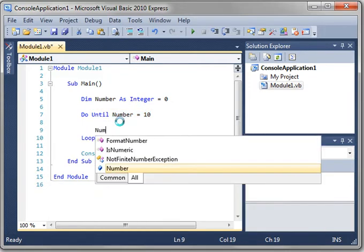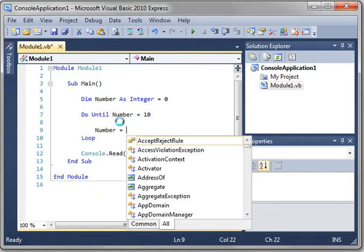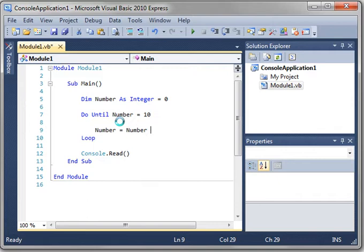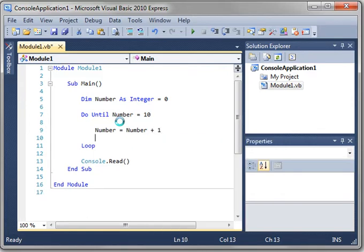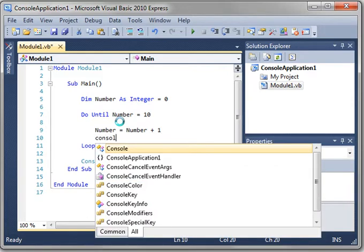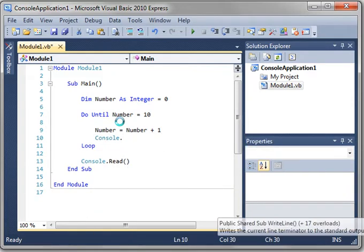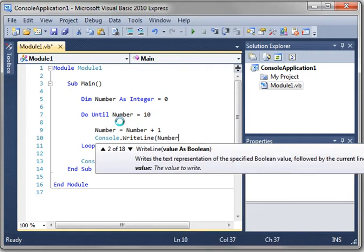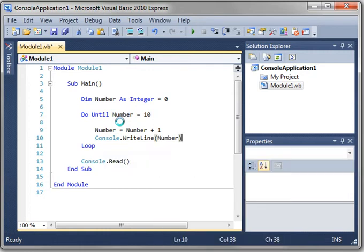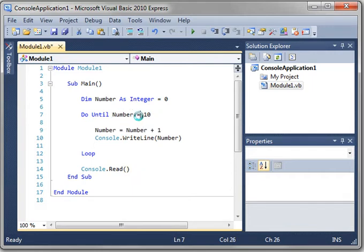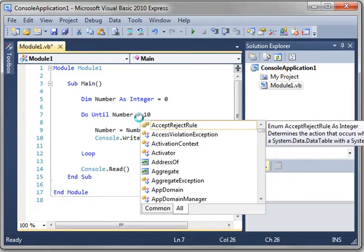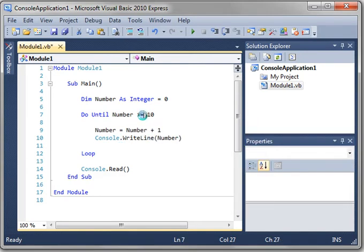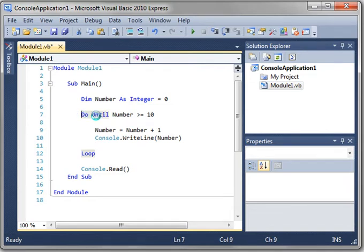So we're going to say number equal number plus one console dot right line number. And you notice how we are not putting an exit do in here. The reason why is we're saying if that number is 10, you can put greater than, or you can put greater than or equal to. We'll cover these symbols in another tutorial. But really what we're saying is do until the number is greater than or equal to 10.